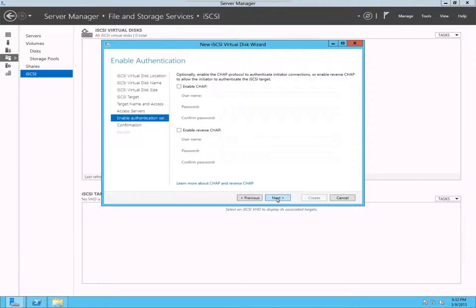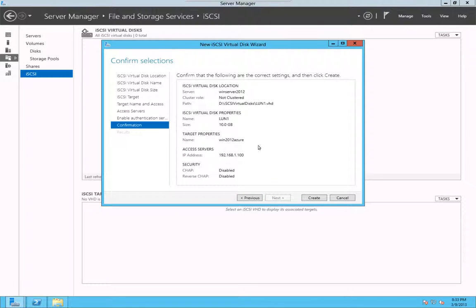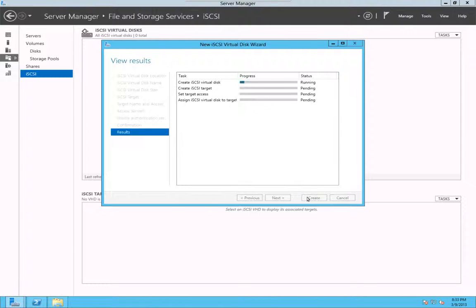CHAP is a challenge handshake access protocol. You can learn more about it if you want. So, here's the summary. OK. And I'll click on create.